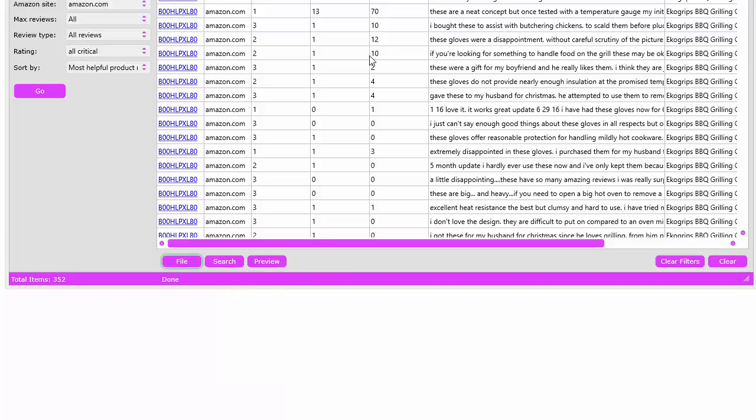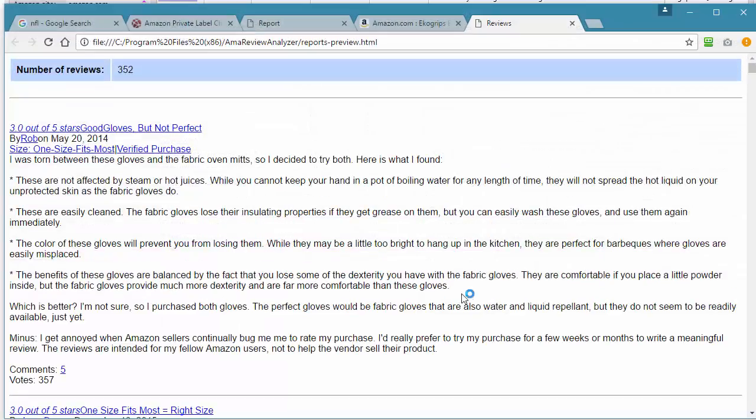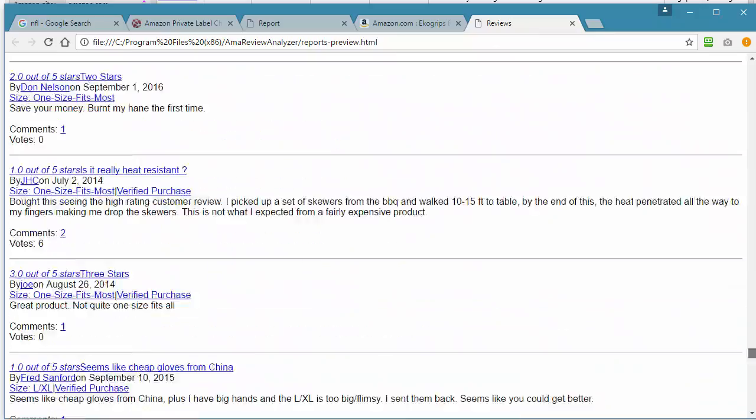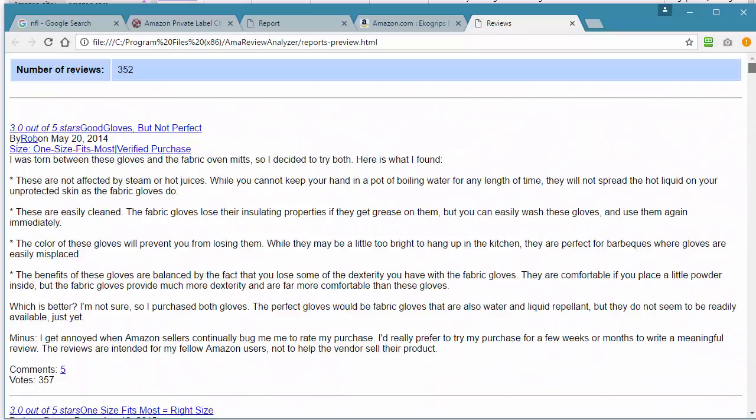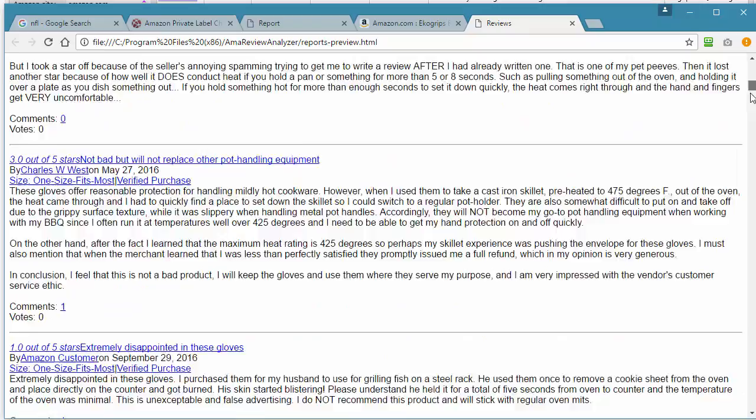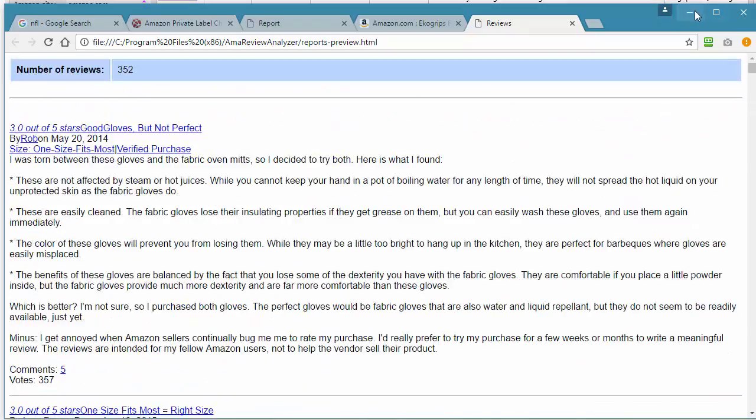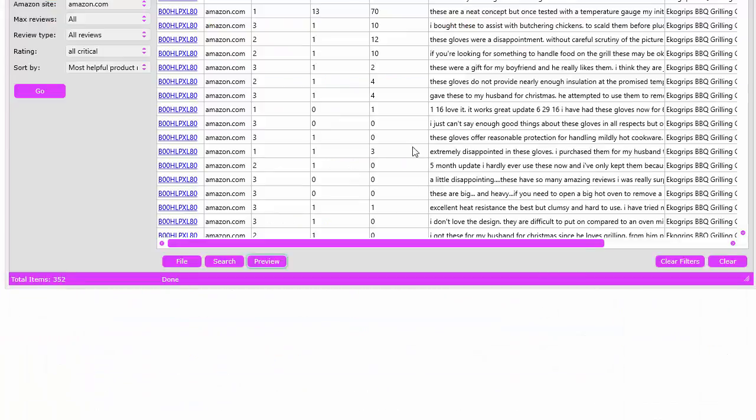You can actually preview this. If you just click preview, it will preview all of the reviews in an HTML file that we've extracted. There's 352 of them.